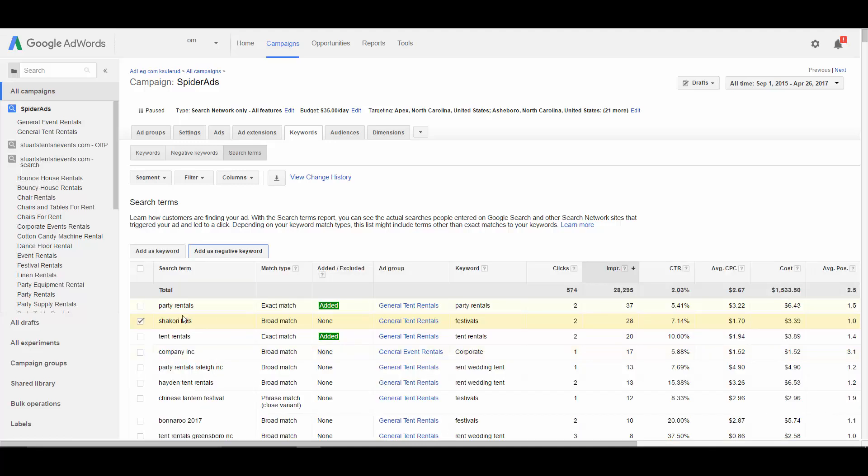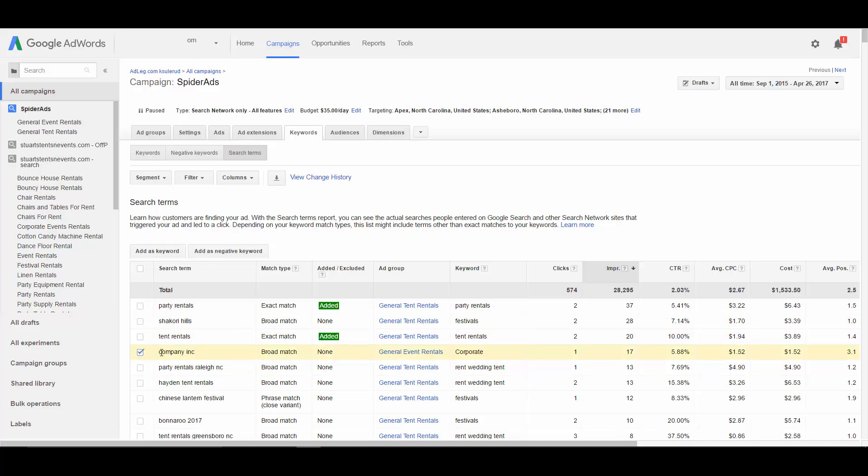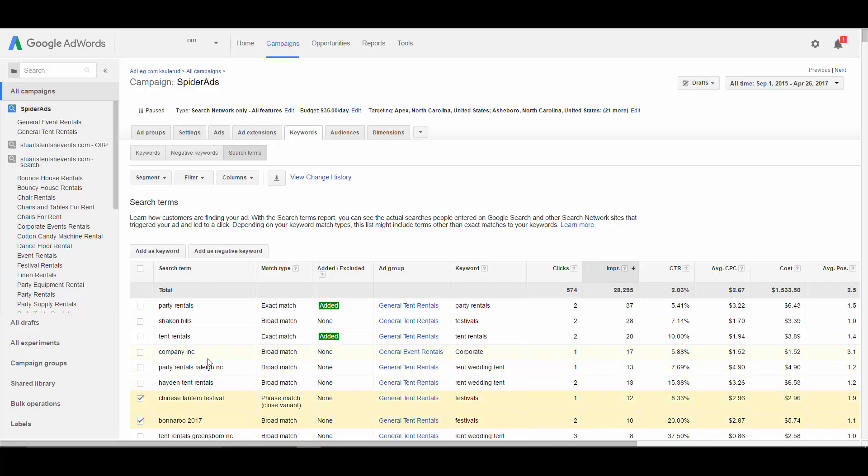So the most important thing you're going to use the search term report for is finding negative keywords. Here's another search term that we don't want to be paying for traffic for. So we'd want to add Company Inc. as a negative keyword. Chinese Lantern Festival, Bonnaroo, we'd want to add these all as negative keywords.